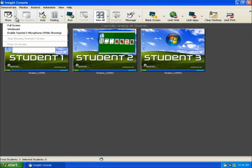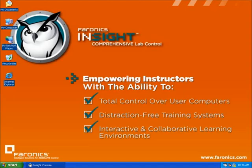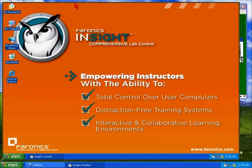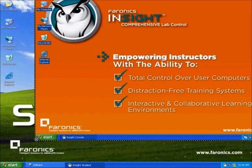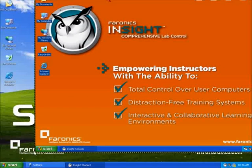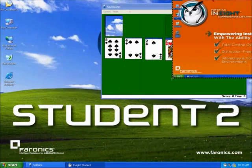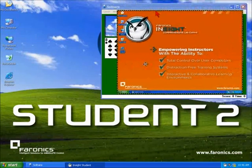The first icon on the control console is Show. This icon allows the instructor to broadcast their desktop to student monitors in either a full screen or adjustable window mode. Full screen is excellent for pre-video demonstration purposes where 100% attention is needed. The window mode will allow students to resize and position the screen so that they may work while following along with the demonstration.